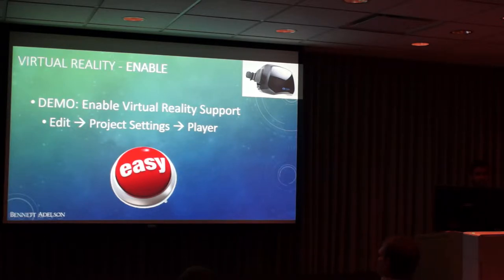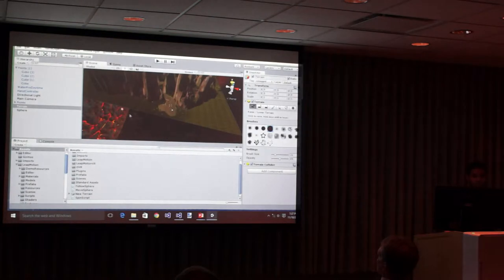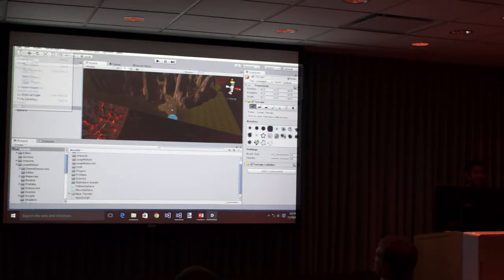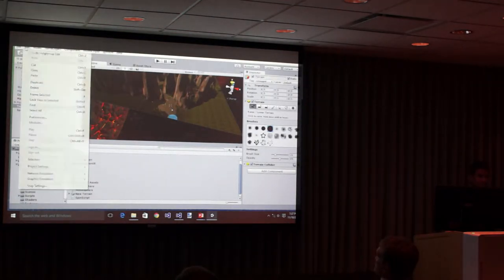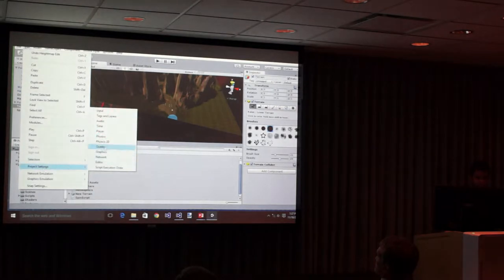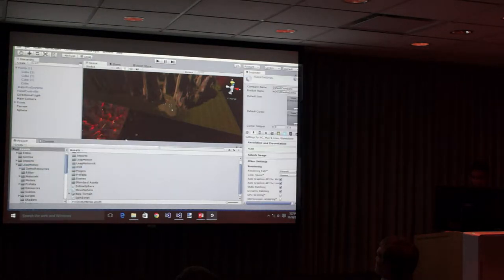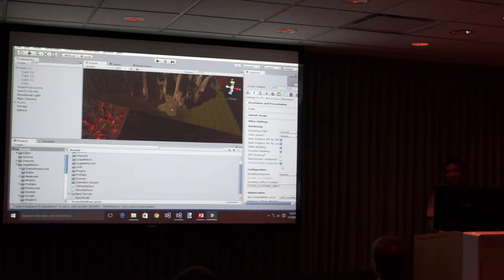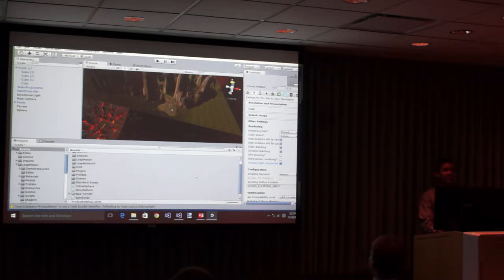Enable virtual reality support, edit, project settings, player. Okay? So we're going to go back to Unity. We're going to say, hey, I want to get this to be virtual reality somehow. You go to edit, project settings, player, and we see virtual reality support. That's all. That's all it is. Okay? I mean, like, why is this so easy? I don't know.